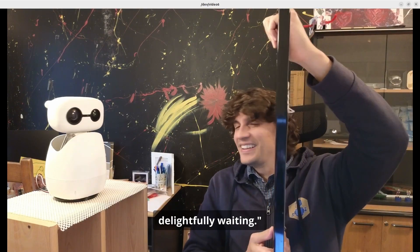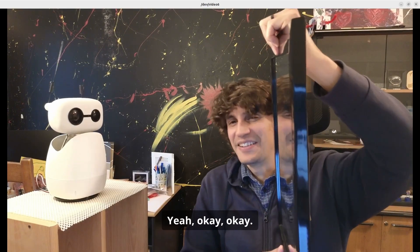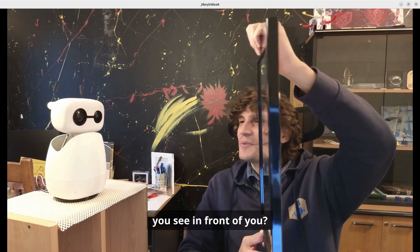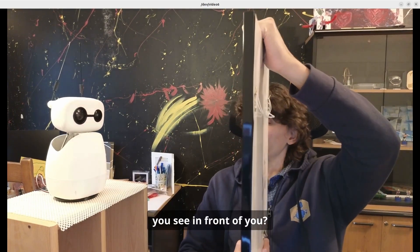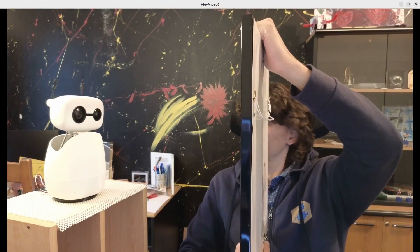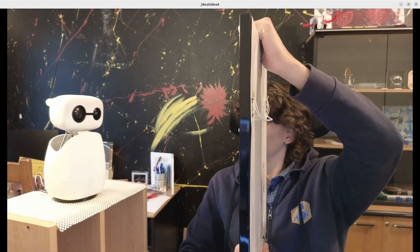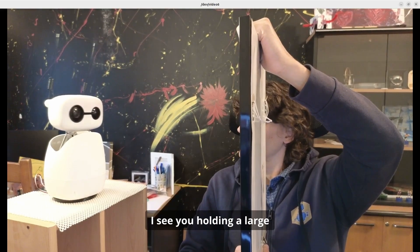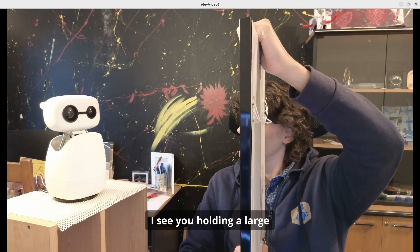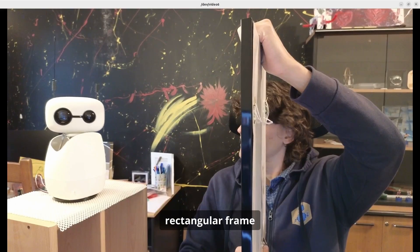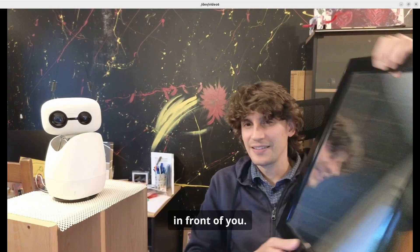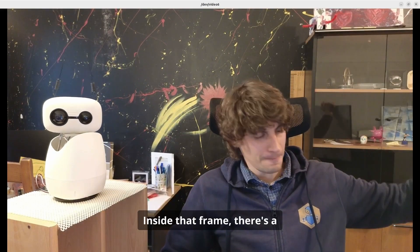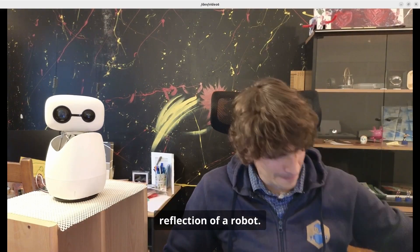Yeah, okay. Can you tell me what you see in front of you? I see you holding a large rectangular frame in front of you, and inside that frame there's a reflection of a robot. That's me on a small table.